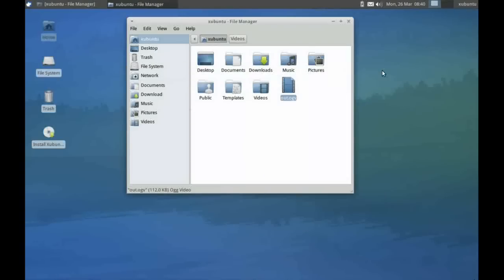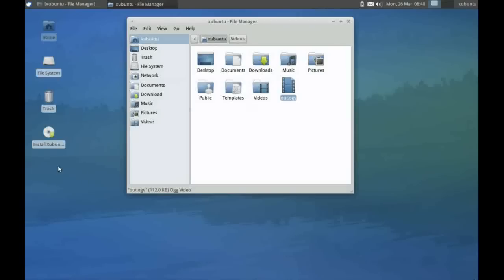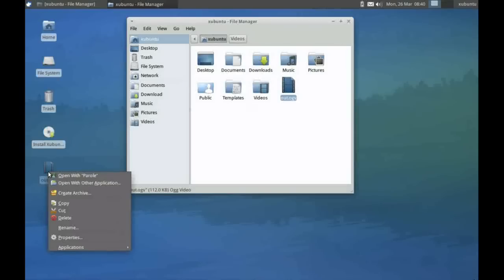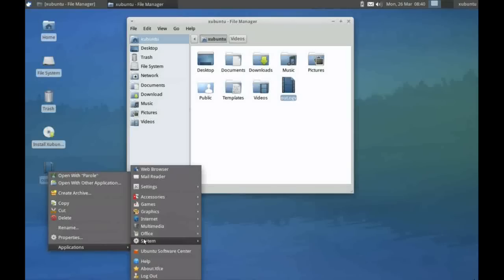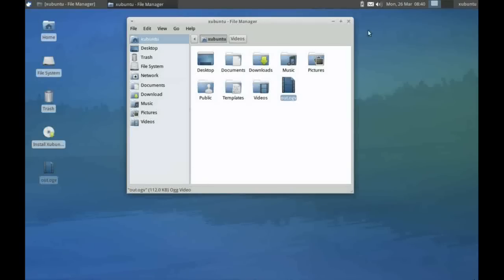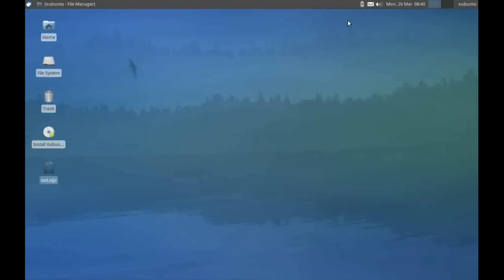If I want to create a shortcut on the screen, I can drag any file onto the screen and drop it. Obviously, if I right-click that icon, I can then do things like cut, paste it, delete it, rename it, etc. And that's the XFCE desktop in Zubuntu. Thanks for watching.